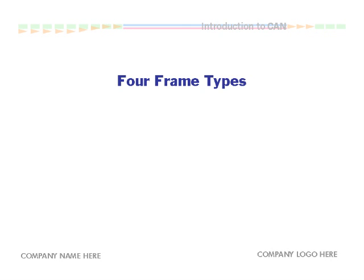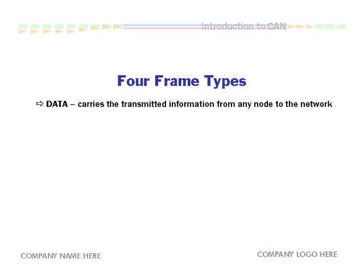CAN networks carry four types of frames. A data frame carries the basic information from each transmitting source.